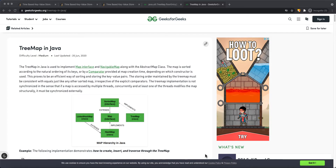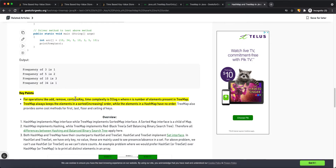Now let's look at how to solve this using a tree map. TreeMap in Java uses the map interface — the sorted map extends from the map interface, and the TreeMap class implements the sorted map interface. TreeMap is essentially a map sorted according to the natural ordering of its keys, similar to a binary search tree. Key operations like add, remove, and containsKey have O(log N) time complexity, whereas a HashMap has no order. TreeMap keeps elements in sorted increasing order.